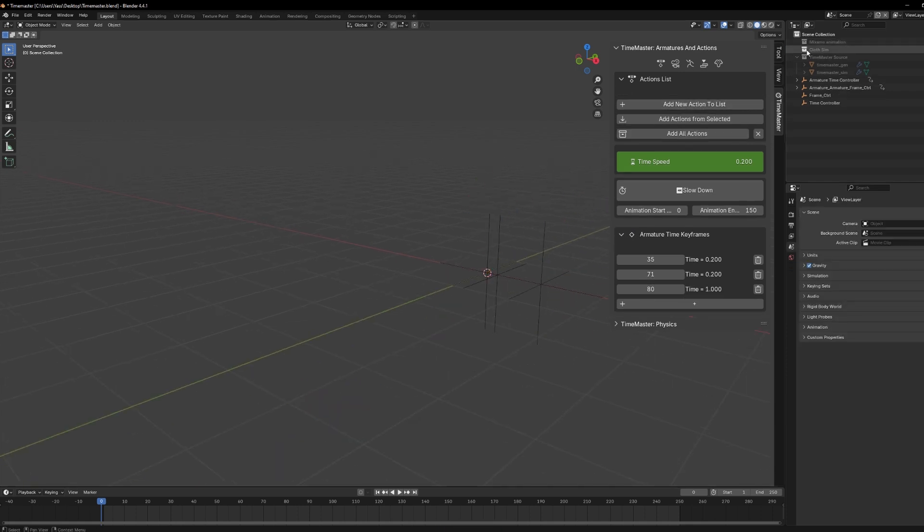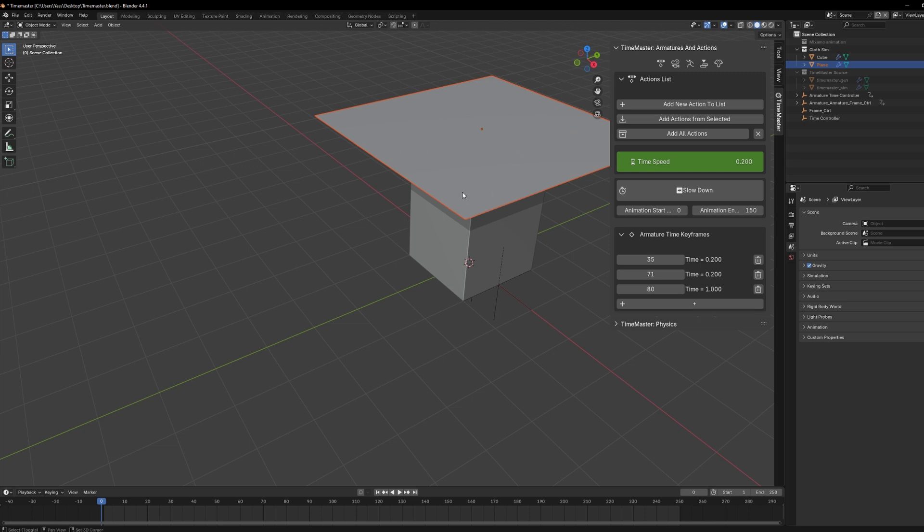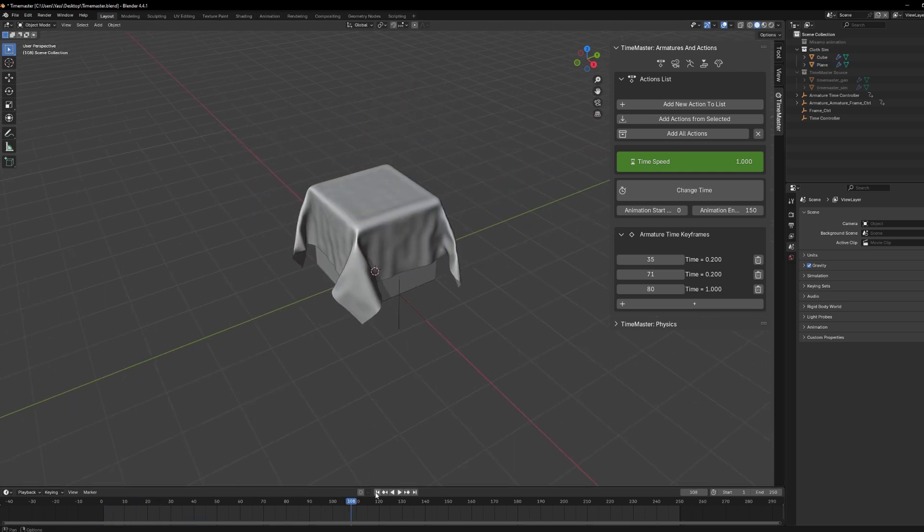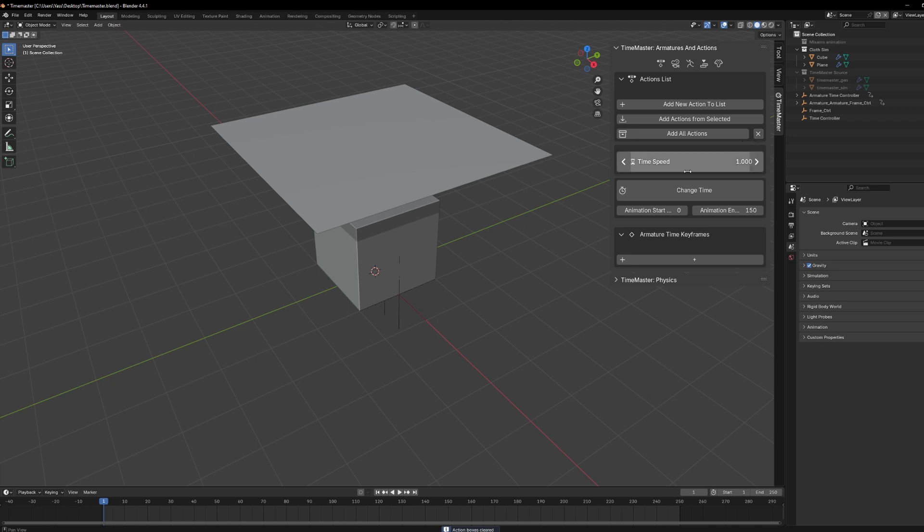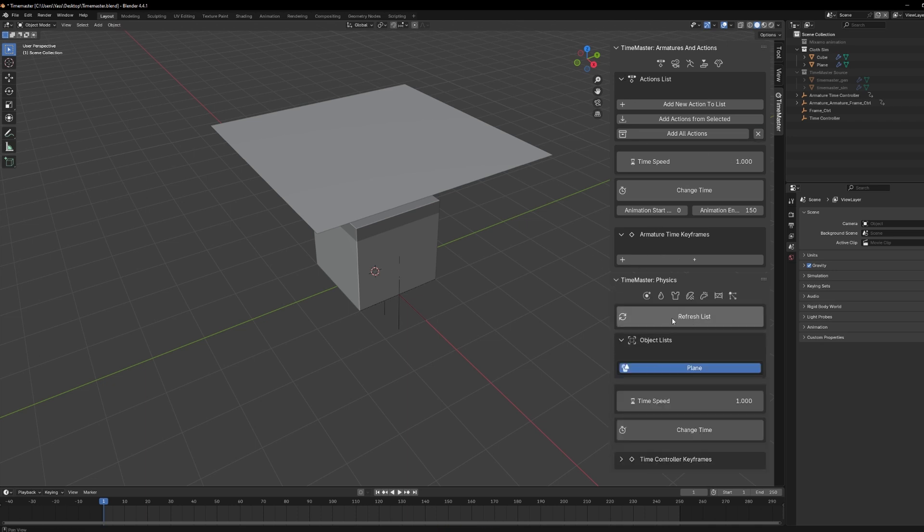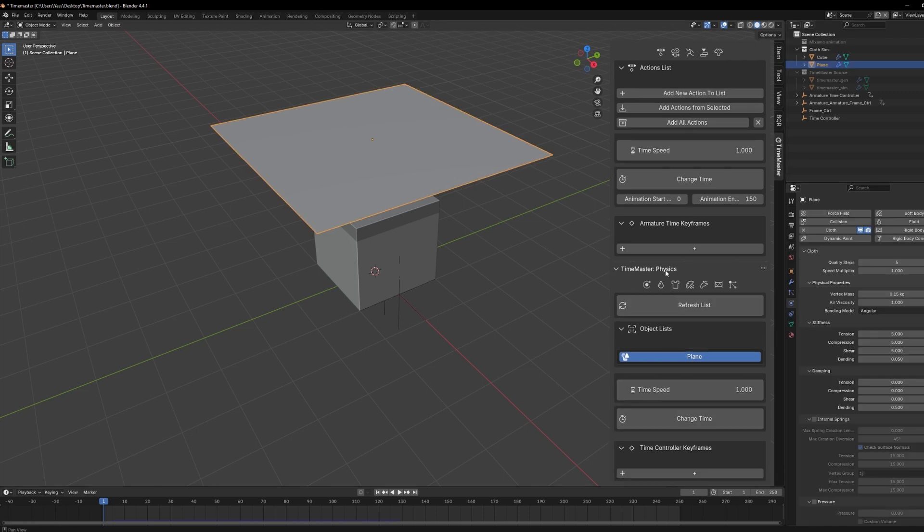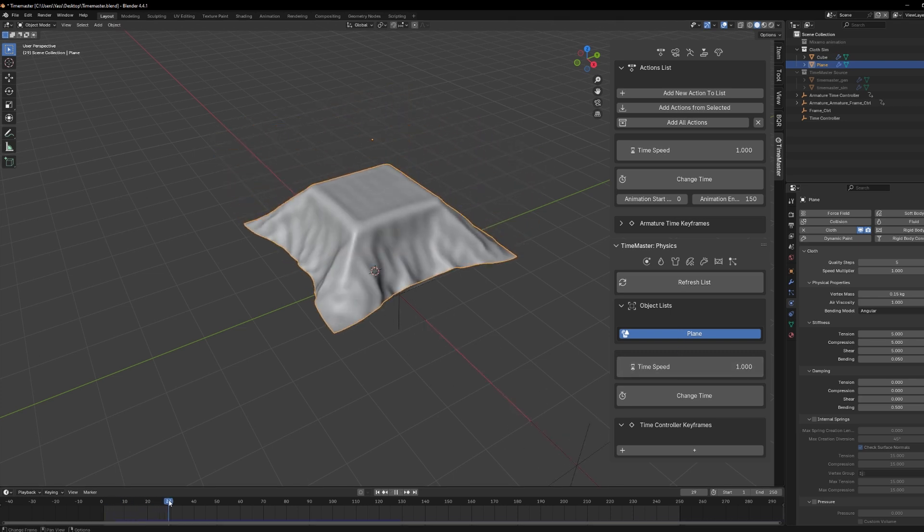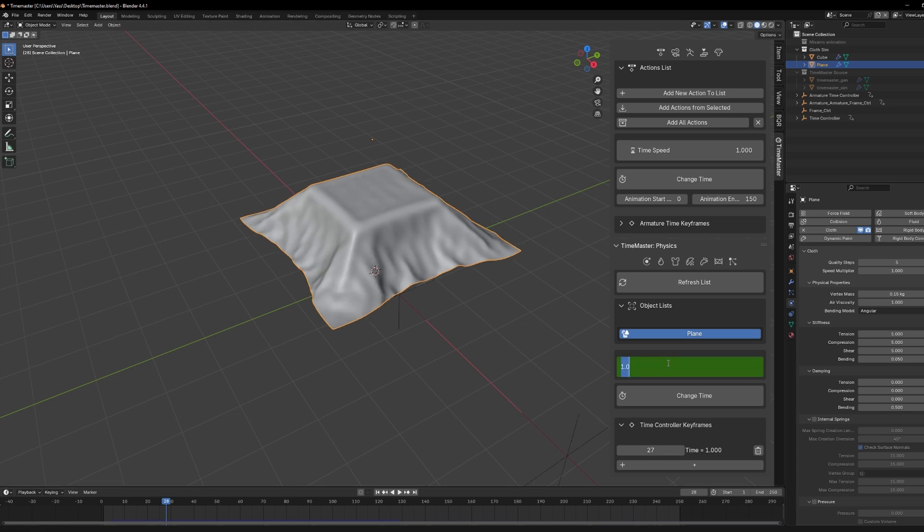So now, let's talk about the Physics tab, which is for everything with simulations, like cloth, soft bodies, rigid bodies, particles, etc. For this example, I'm using a simple cloth animation falling onto a cube, and the process is almost the same as with the animation. First, select the object with the simulation. In my case, it's the plane, and if it doesn't show up right away, click Refresh List, and it should appear.